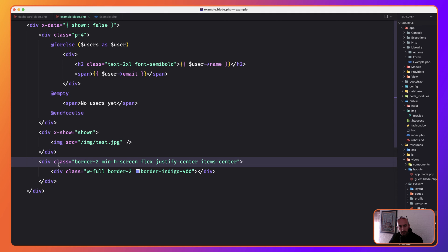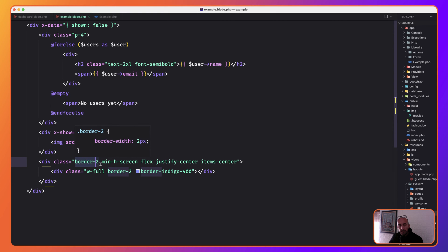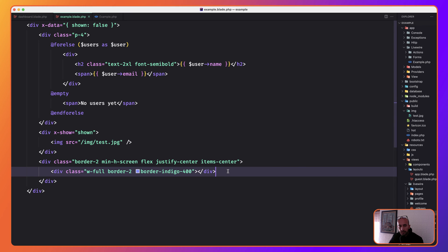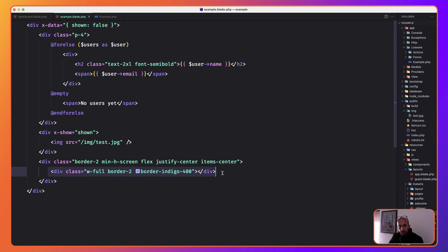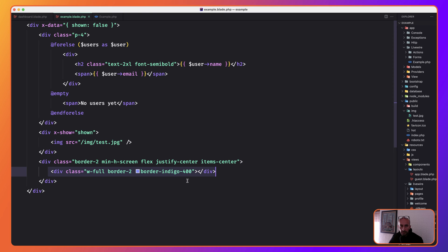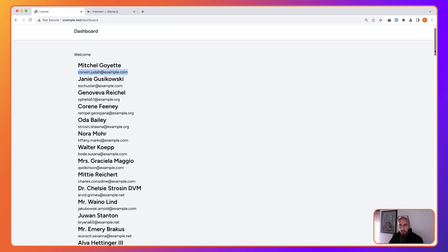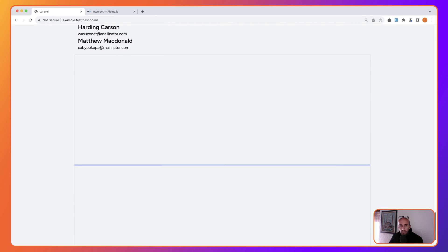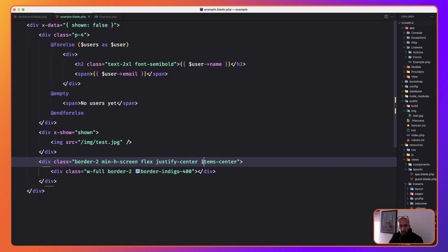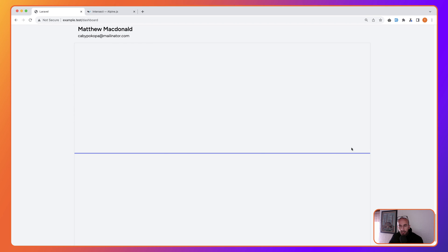Then I added another div with border-2, and this div has a min-h-screen. I added flex, justify-center, and items-center so the inner div is centered within the min-h-screen container. Just to make it visible, I added w-full, border-2, and border-indigo-400. If we scroll down, here is the div with border-2 and min-h-screen, and in the center we have the border-indigo-400.